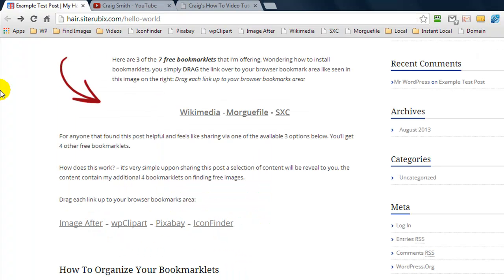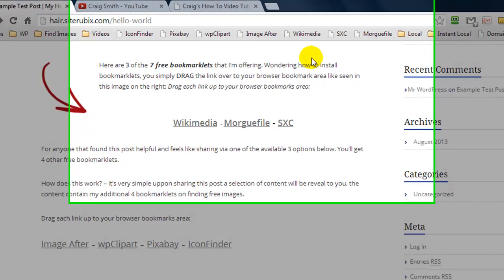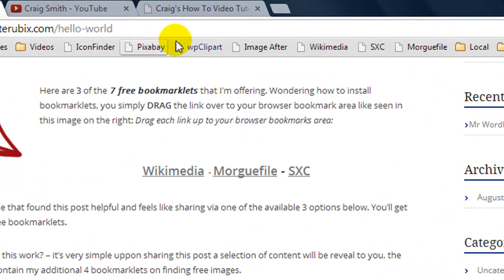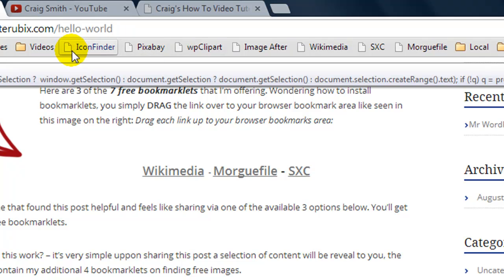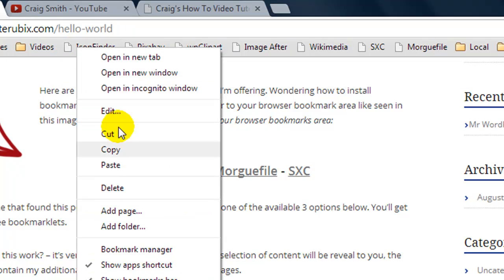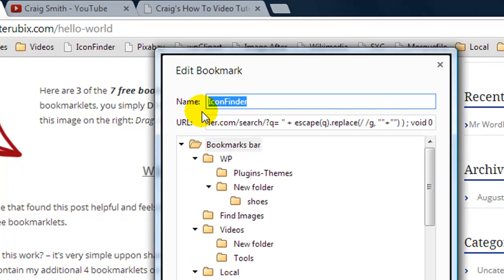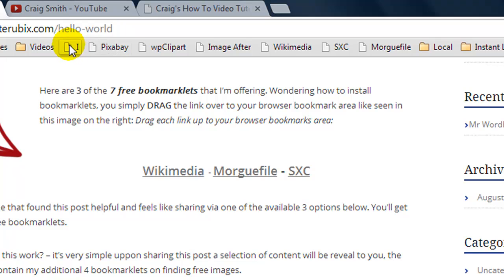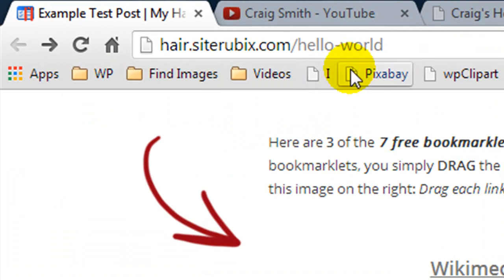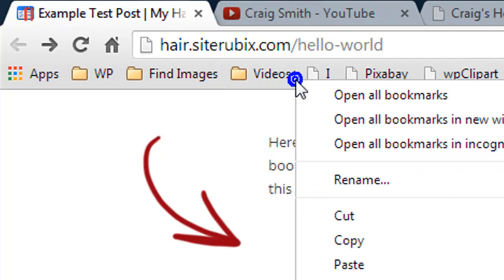That wraps up my video, but I want to quickly show you how you can organize your bookmarks and bookmarklets, because right now these seven bookmarklets are taking up a whole load of room. You can always right-click and click Edit, then rename it — for example, to Icon Finder — and hit Save. Now it's only taking up a small amount of room.